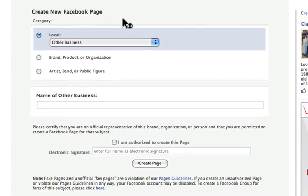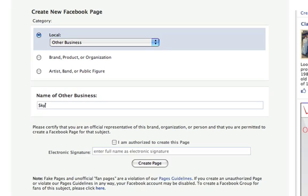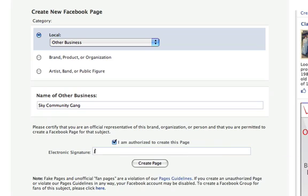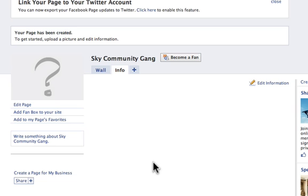So I go back to the create new Facebook page, and I'm going to make up a name for a business. Let's call it Sky Community Gang. Click on 'I am authorized to create this page' and put your electronic signature. Click on create page, and you've created a Facebook page.